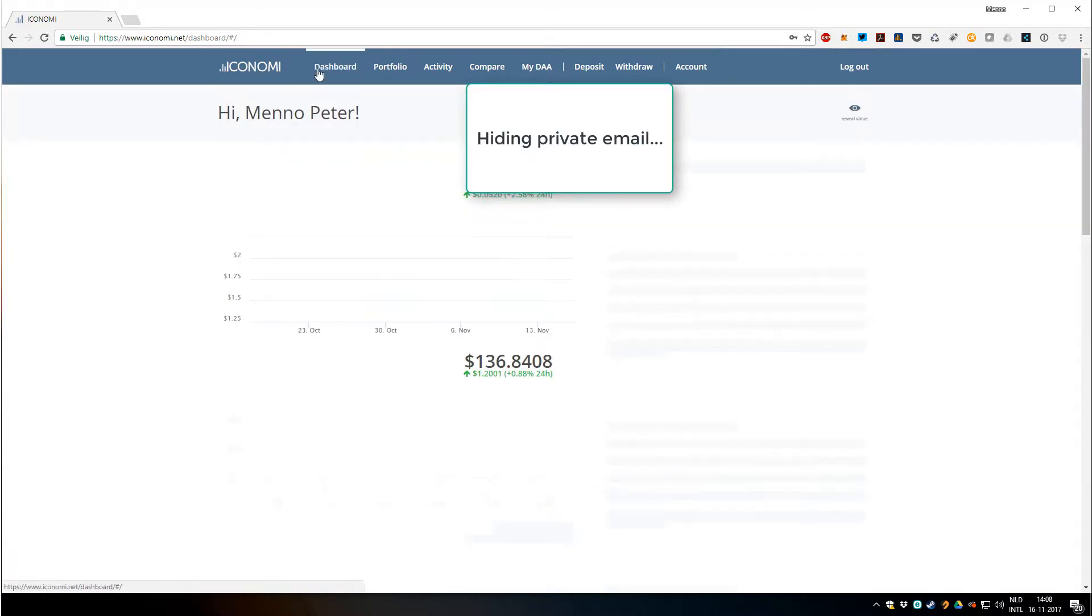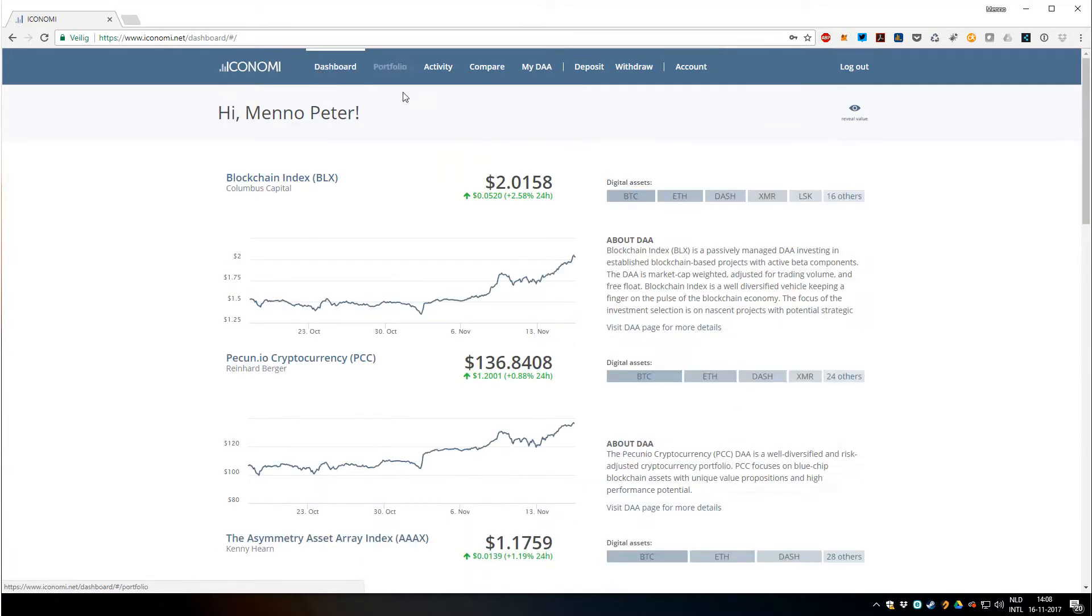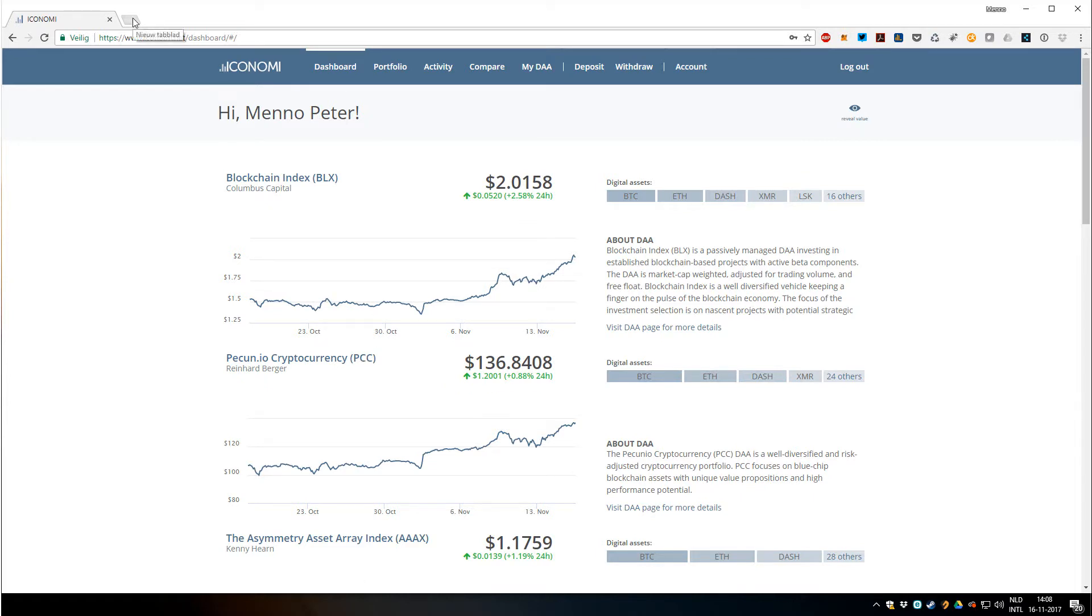That's basically the overview of the Iconomi platform. I hope you enjoyed this overview. Please let us know if you have any questions.